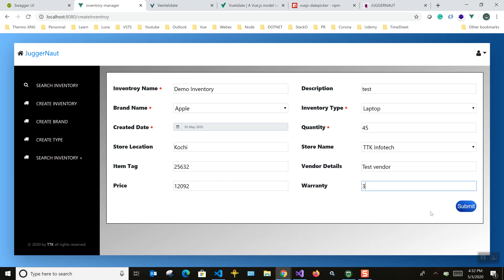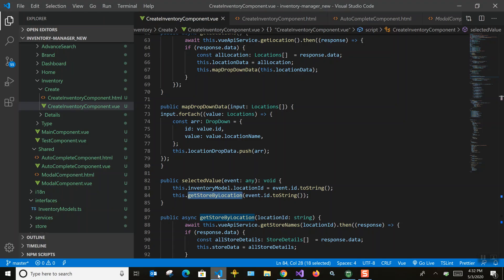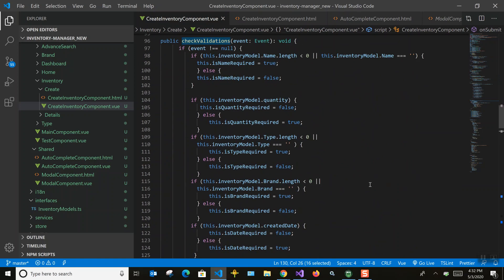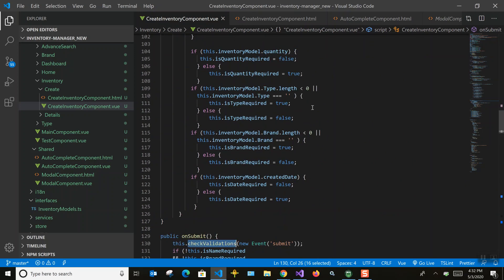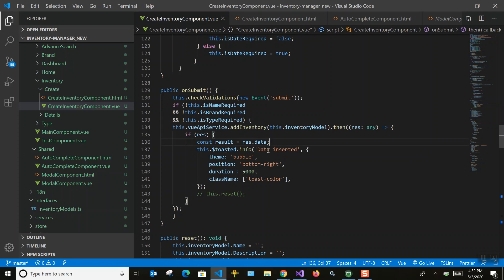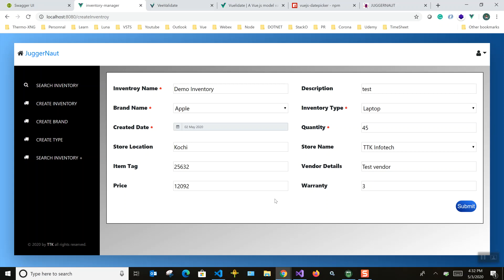Now I want to show one more thing — the toast notification used to display the submission result. You can also skip this and have your own custom message display. On submit, we call the validation — we check if the model is empty and show errors accordingly. If all validations are satisfied, we call the API, and if the response is true (data inserted), we display the success toast message.